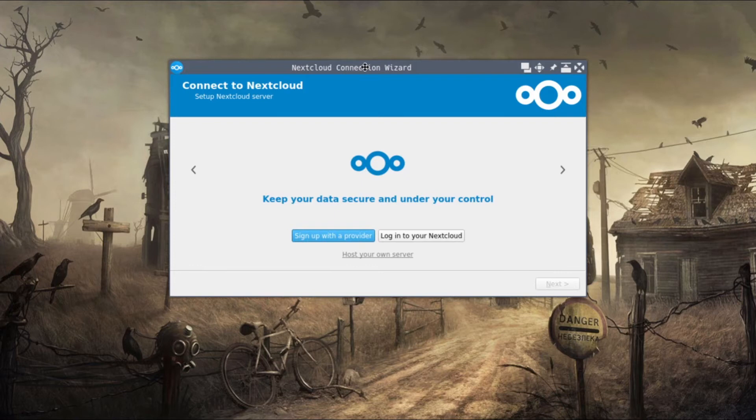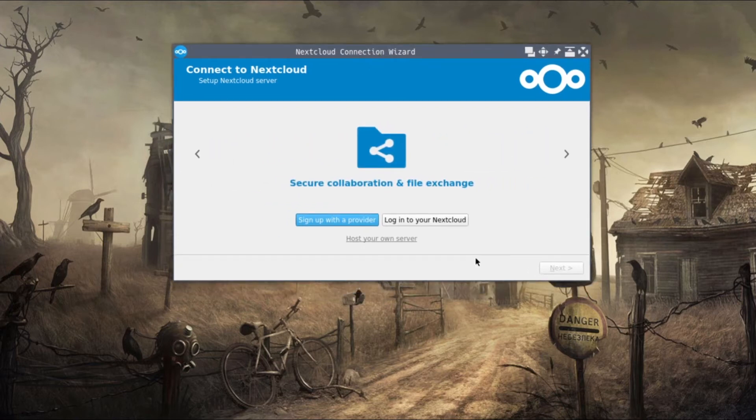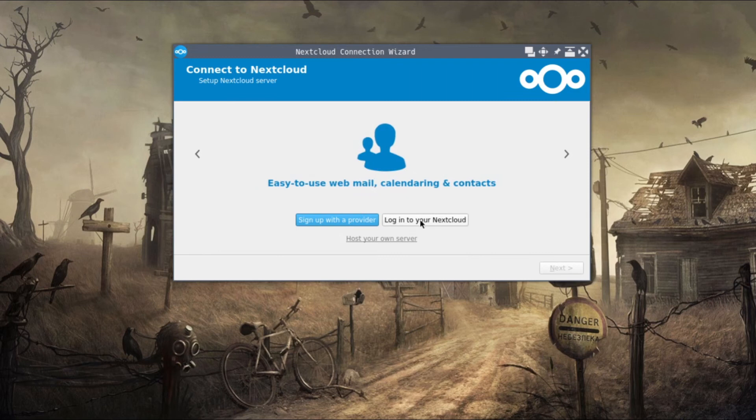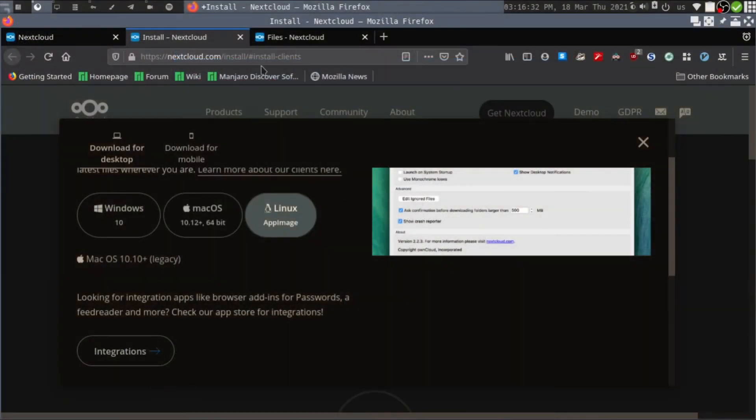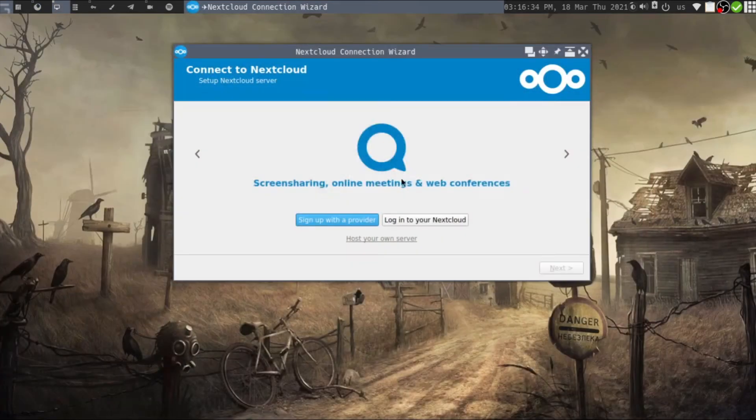Here you have two options: sign up with a provider or log into your Nextcloud account. If you never created a Nextcloud account, you can create it using this connection wizard.